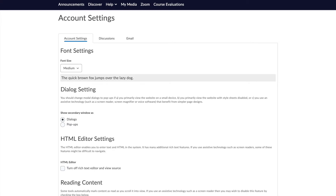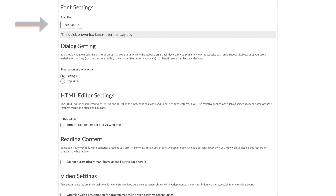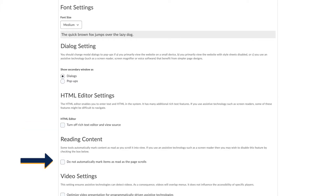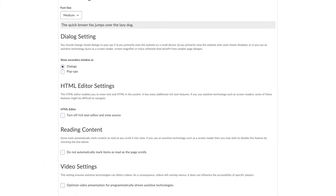These options allow you to increase the font size, have dialogue boxes appear as pop-ups to assist with compatibility, toggle a simpler text editor to make navigation easier, turn off automatically marking items as read when using a screen reader, and to optimize video presentations for programmatically driven assistive technologies.